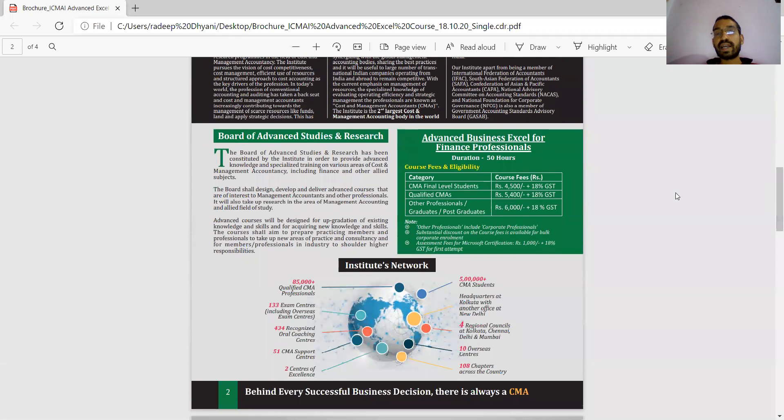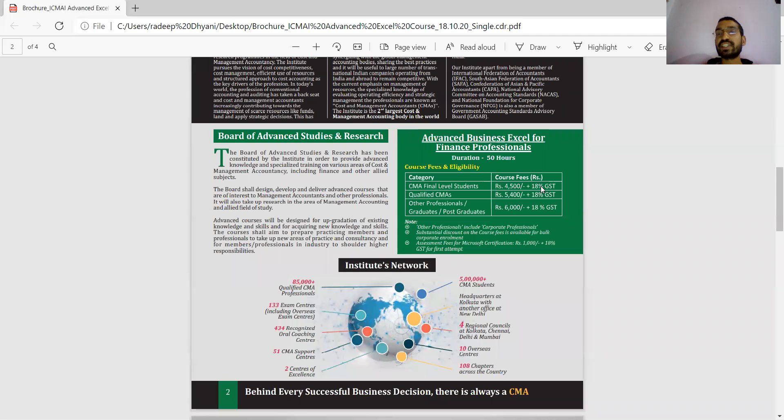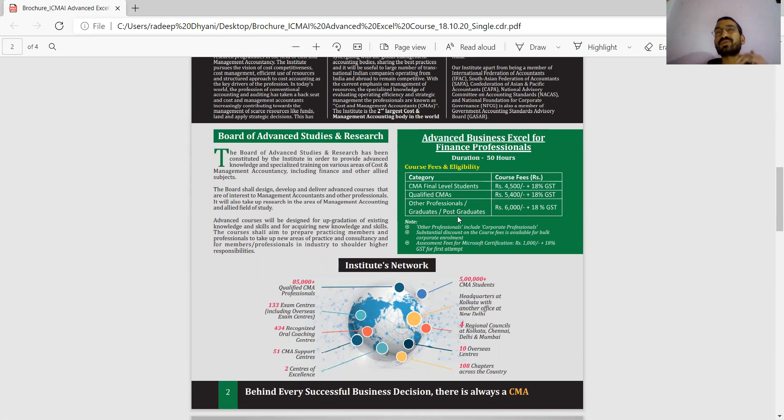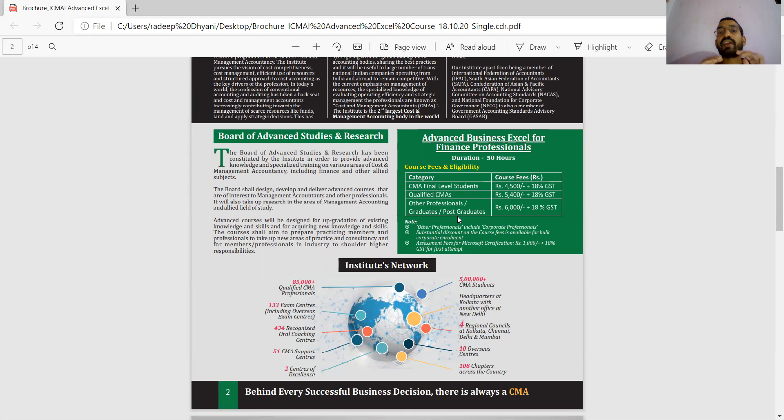As you know, those students who are in CMA final - 4,500 plus 18% GST. Qualified CMA - 5,480 plus GST. Other professionals, graduate, post-graduate - 6,000 plus 18% GST. So there's a concession for CMA students. Apart from this, foundation students or other students can also do it.